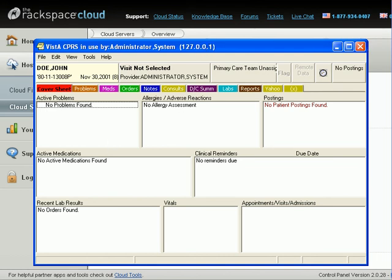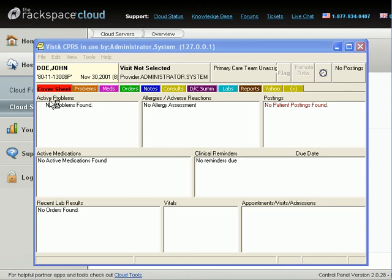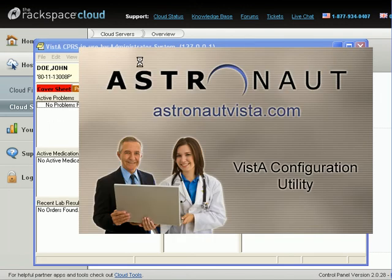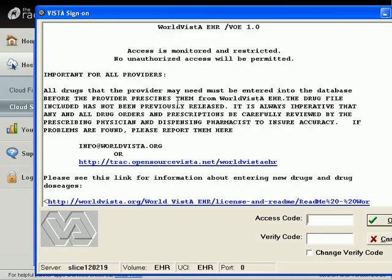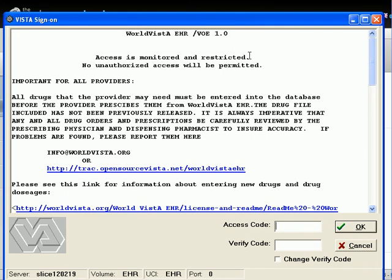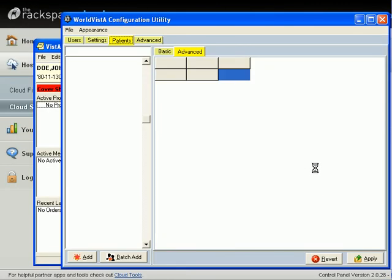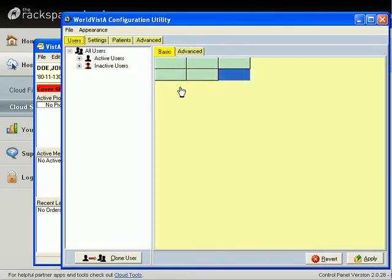Now we're going to start up the Vista configuration. This is a graphic user interface configuration system for Vista. Here it's coming up, Vista configuration utility, and we come in with the same ID, sys.admin, Vista!123, which is the default ID, which you should change if you want a secure system.